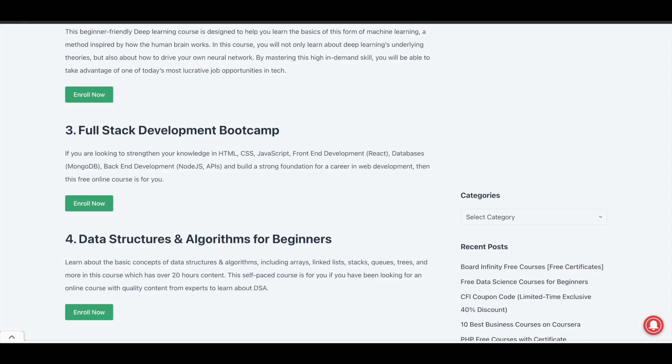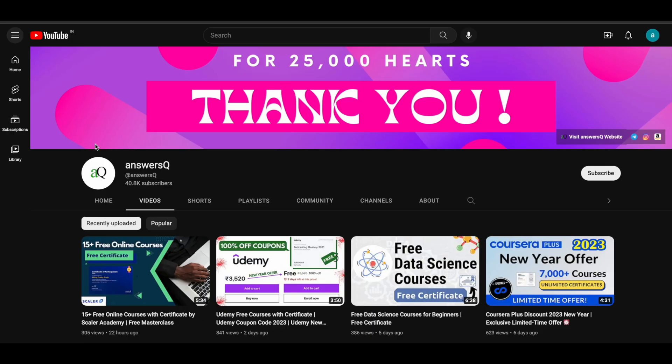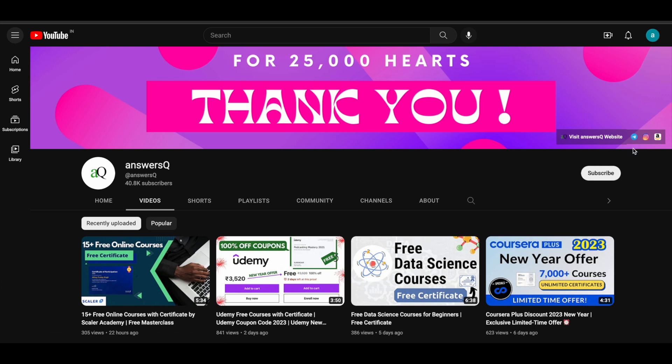I hope you find this useful. If you want more updates about online courses, subscribe to the channel and press the bell icon so you get notified whenever I upload a video. You can also join our Telegram channel and follow us on Instagram and Facebook — all links are in the description.